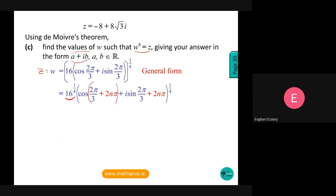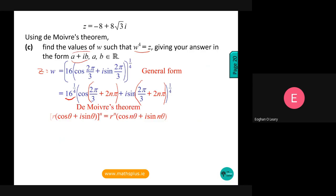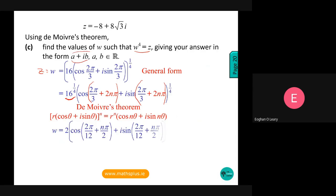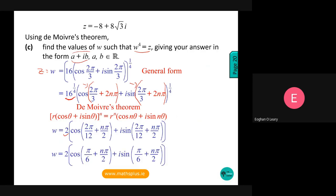The modulus is raised to the power of a quarter, and the argument — which includes the 2nπ term — gets multiplied by the quarter. So 16 to the power of a quarter is 2. Applying De Moivre's theorem gives 2(cos(2π/12 + nπ/2) + i·sin(2π/12 + nπ/2)), which simplifies to 2(cos(π/6 + nπ/2) + i·sin(π/6 + nπ/2)).